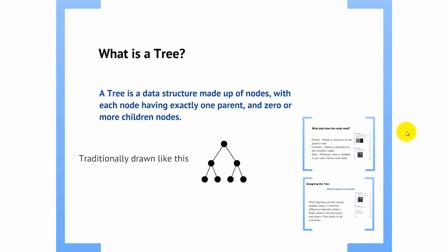Now the first thing is, what is a tree? Well, a tree is a data structure that is made up of nodes, with each node having exactly one parent and zero or more children nodes.